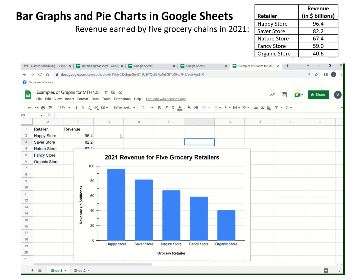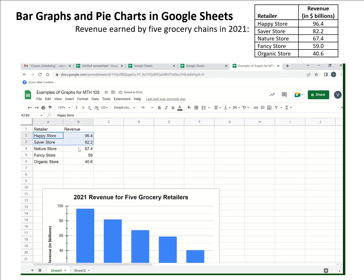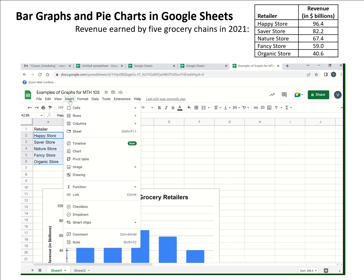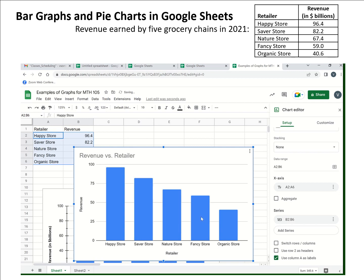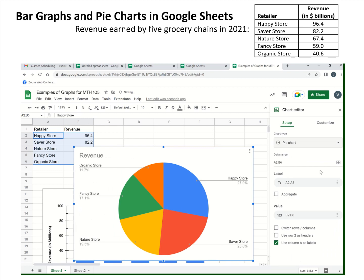So let's go back to the data again and use it to do a pie chart — and I'll mention a few things to watch out for with pie charts. I'm going to highlight the data again and insert a chart. It thinks I want a bar chart, but this time in Setup I'm going to choose a pie chart. Google Sheets will almost always automatically set you up with labels, which we want. We always want labels on our wedges and then percents for our wedges — those are really good things to have in a pie chart, so make sure you're choosing those options.